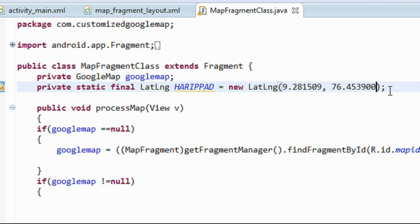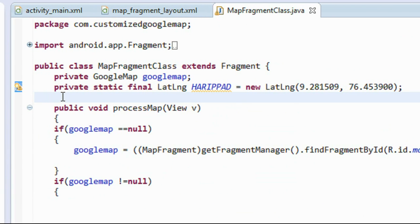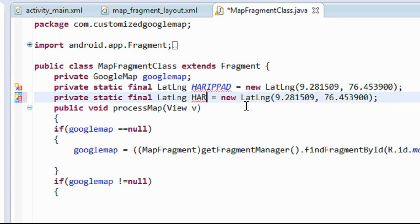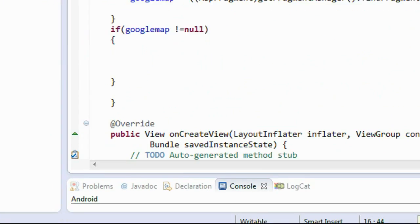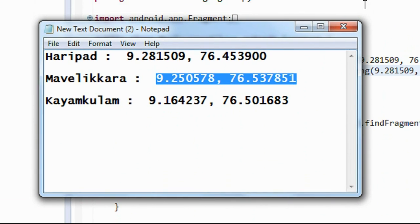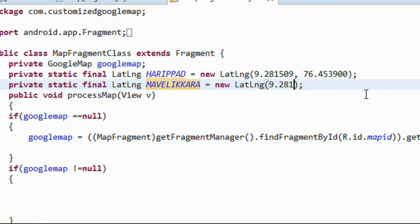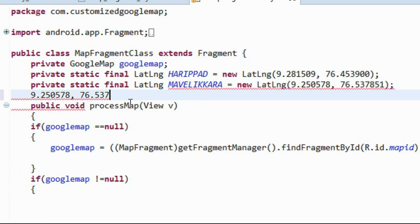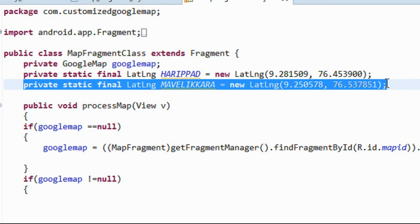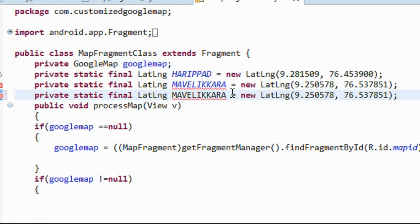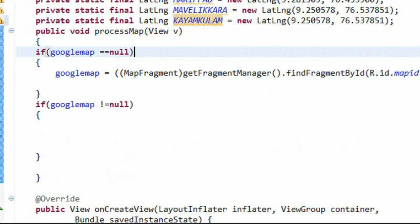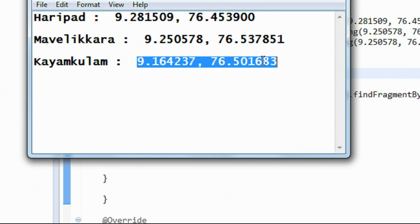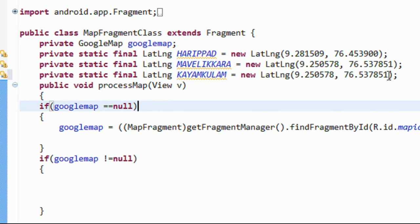Now create the same LatLng for the second point and third point. The second point is Mavelikkara — copy the coordinates of that particular point and paste them here. Now create an object of LatLng for the third point called Kayankulam — copy the coordinates again and paste it here.